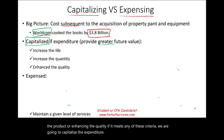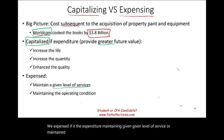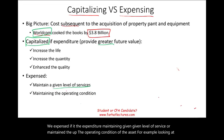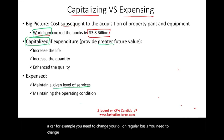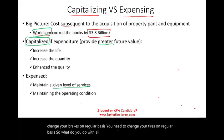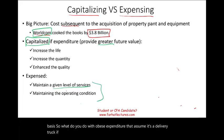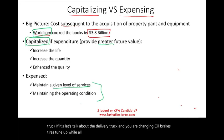If the expenditure maintains a given level of service or maintains the operating condition of the asset, we expense it. For example, looking at a delivery truck, you need to change your oil, brakes, and tires on a regular basis. All of these are expensed because they are maintaining the operating condition of the truck.